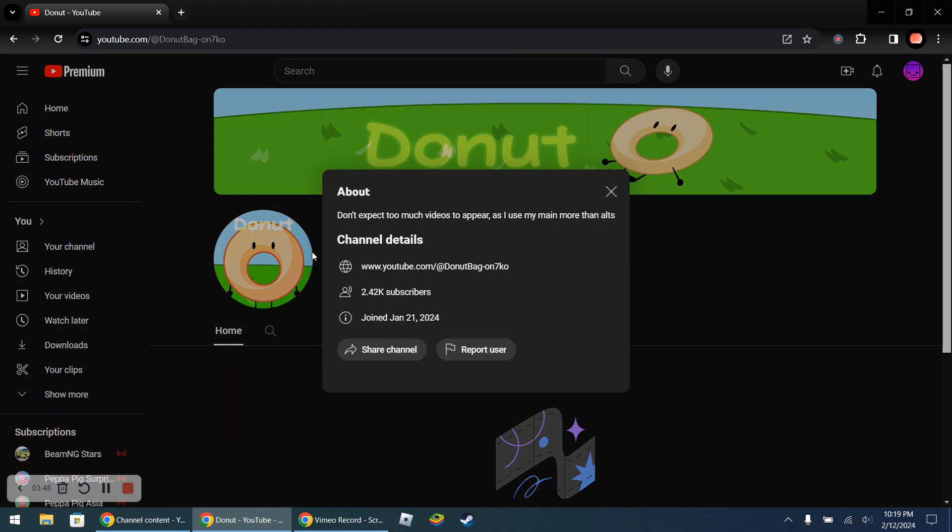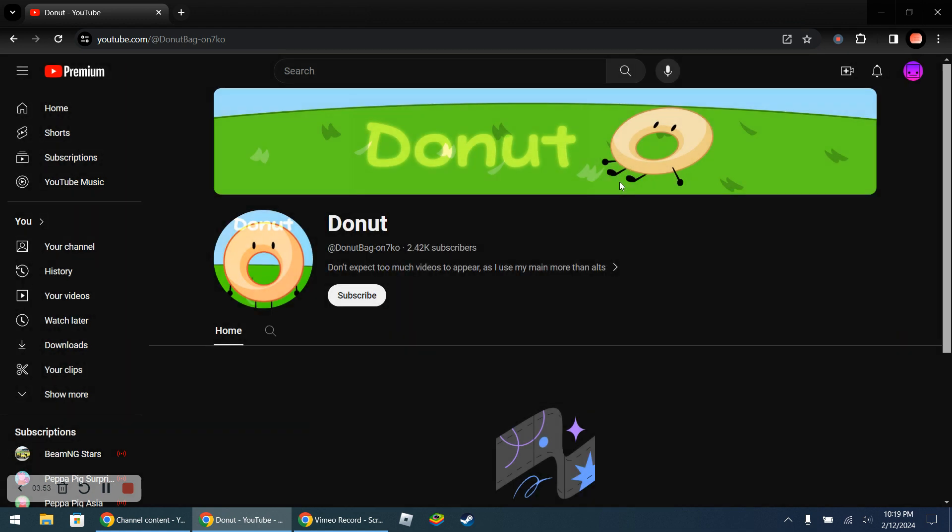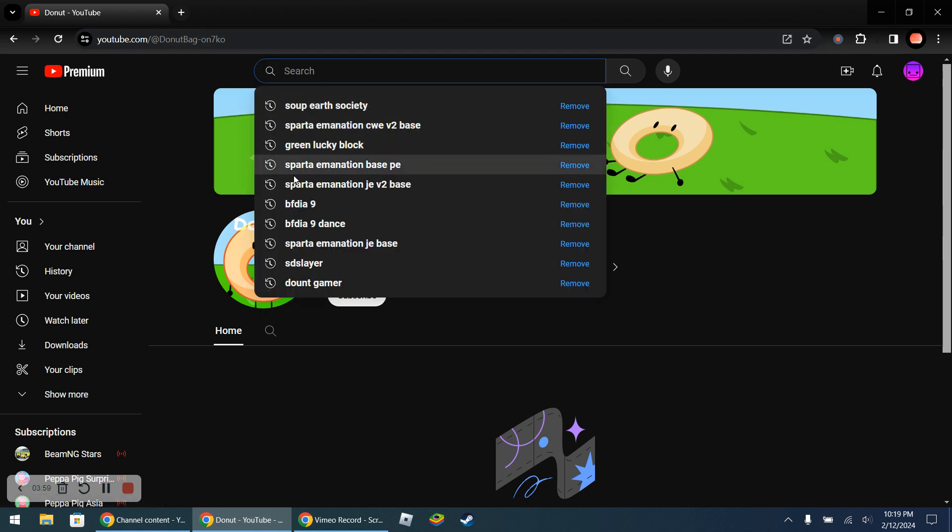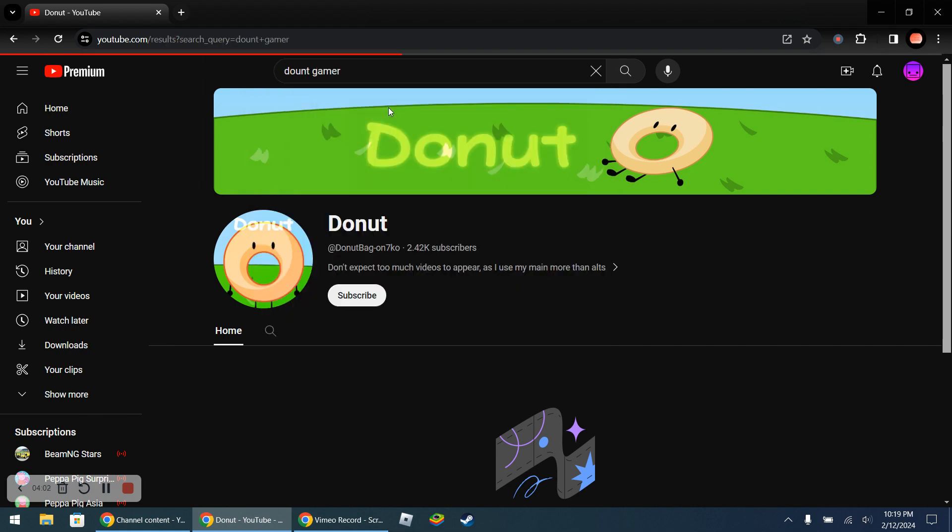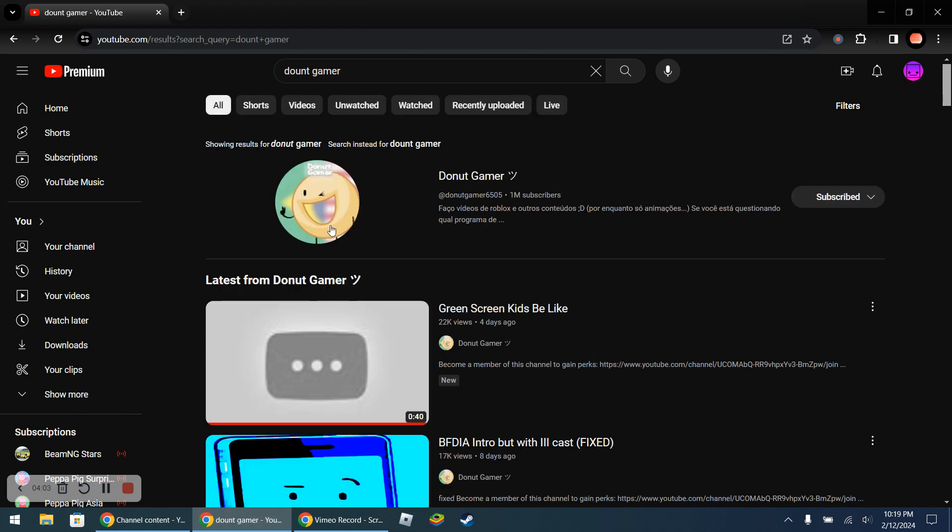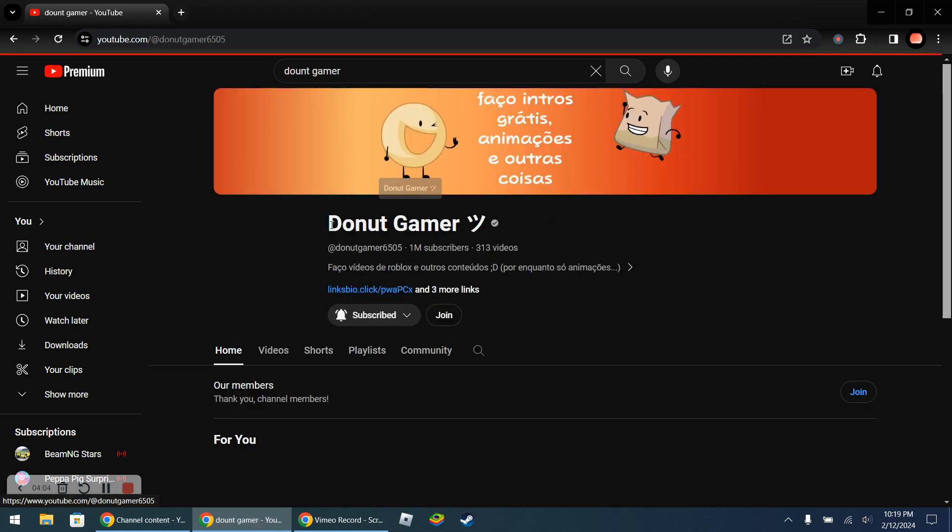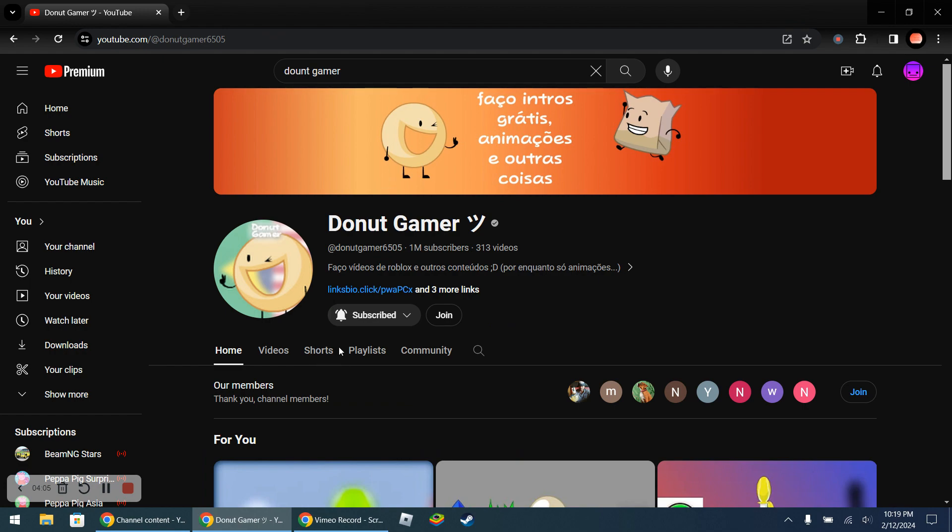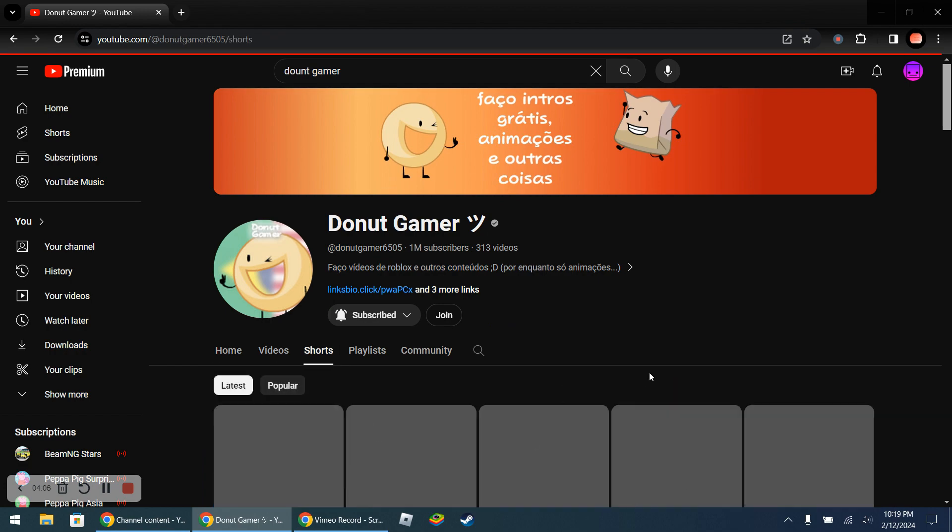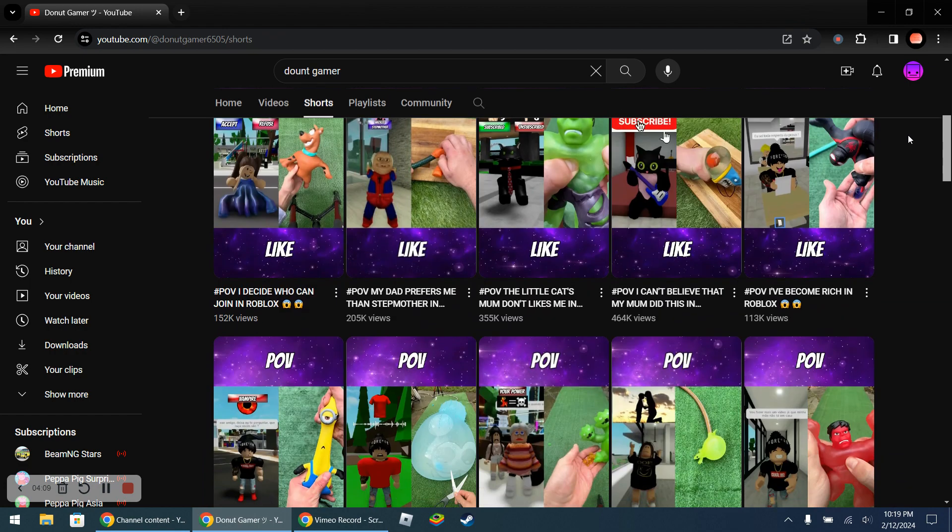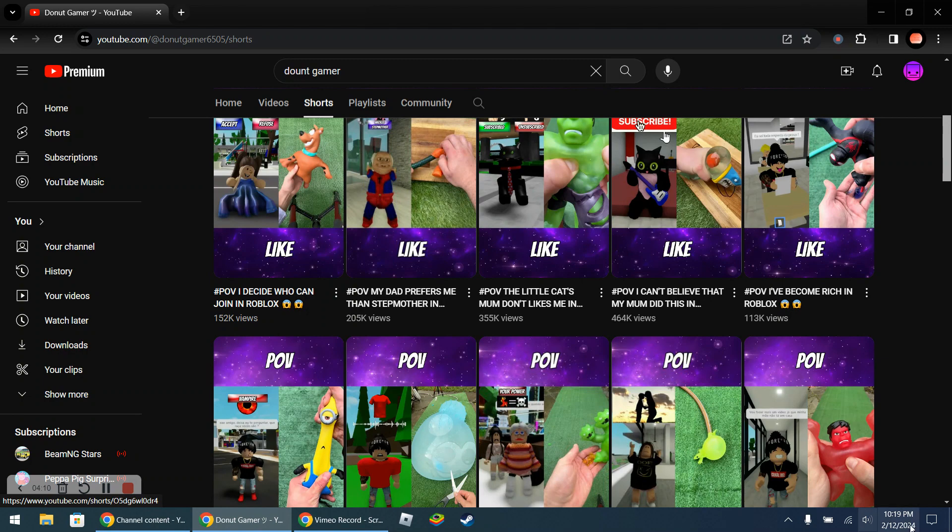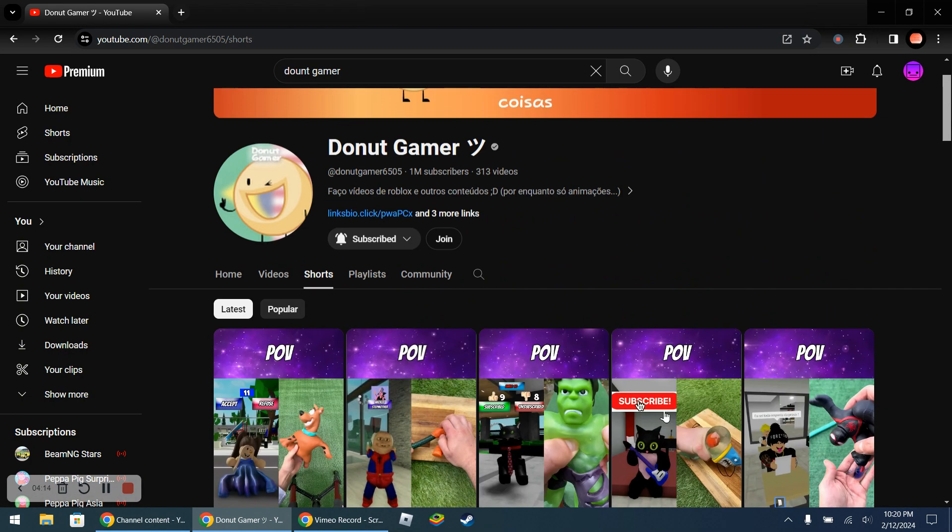Okay don't expect too much videos to appear. Yeah, he uses his main more than the alts. So if we go back to his main channel, yeah, so actually I can basically prove that Donut Gamer does not post the shorts himself. He did not post these. Well yeah, that's right.